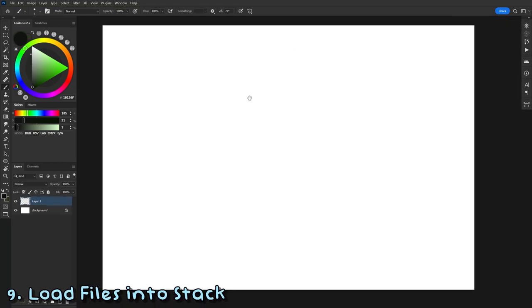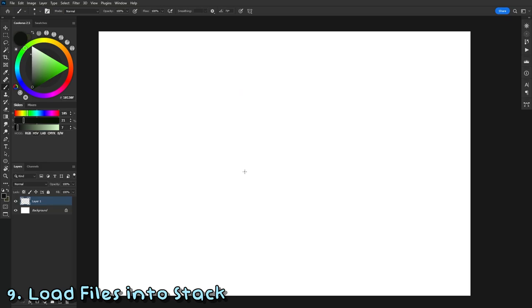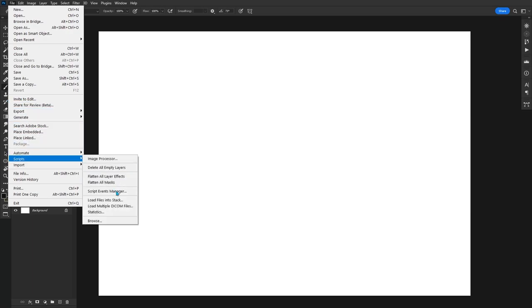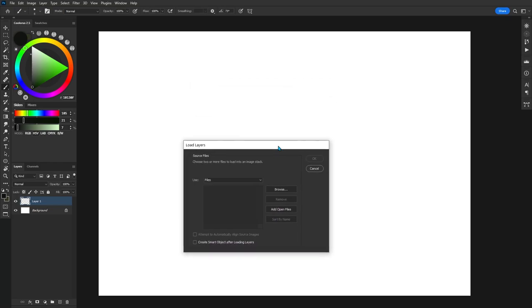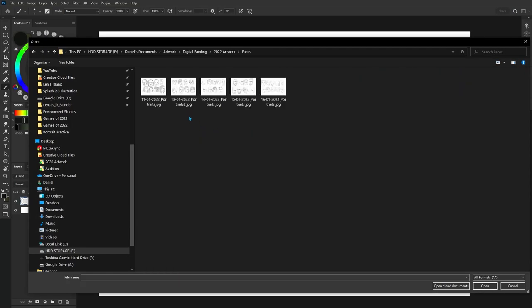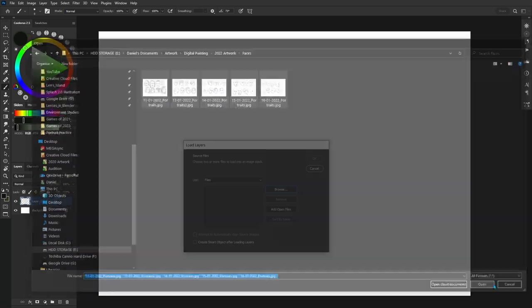Sometimes in Photoshop, all you want to do is import a whole bunch of images into one document, instead of copying and pasting it from your File Explorer. To do this, it's very simple. Go to File, Scripts, and then Load Files into Stack. Once you have that, this menu will pop up. Click on Browse, choose all of your images, and then hit OK.